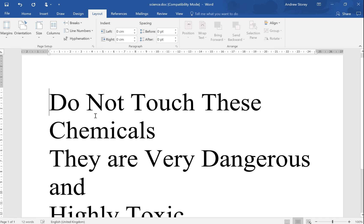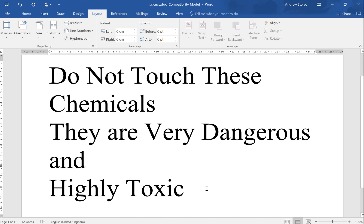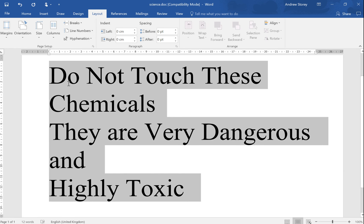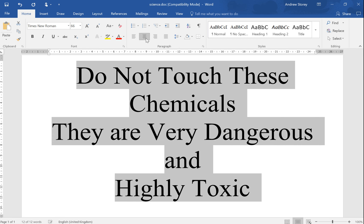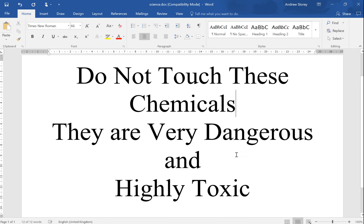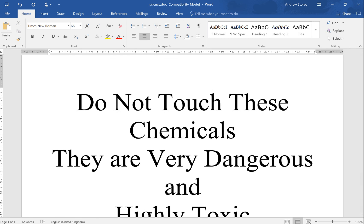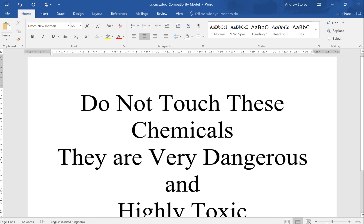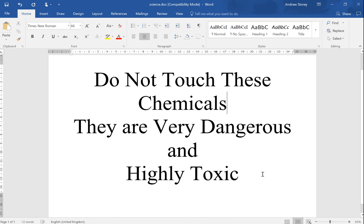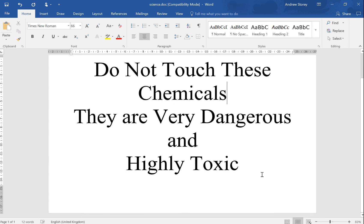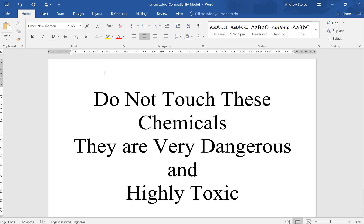We'll then see quite clearly 'Do not touch these chemicals, they are very dangerous and highly toxic' like that. We could in fact tidy that up, put them in the centre and do other things with them. But the key feature is that the whole document is now in landscape as opposed to portrait.